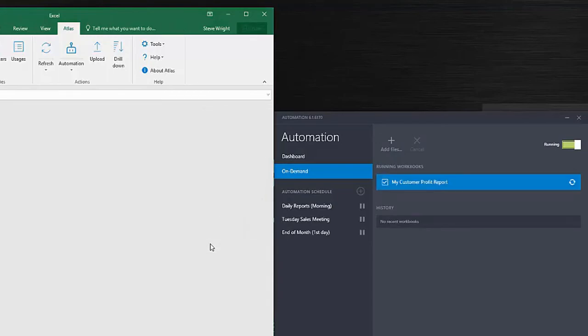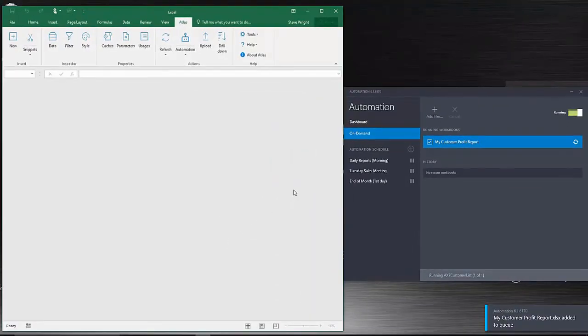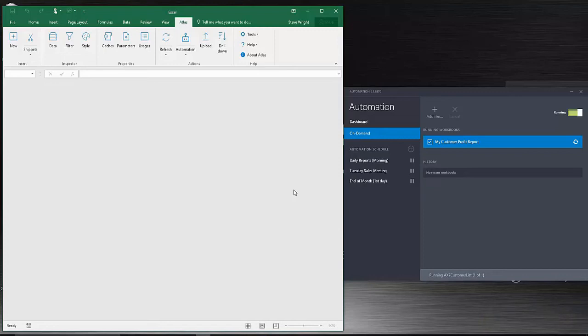You can see on the right hand side the workbook has been added to the automation on demand queue for processing. Atlas will close the workbook and place it in the queue in the automation app, as you can see just there.